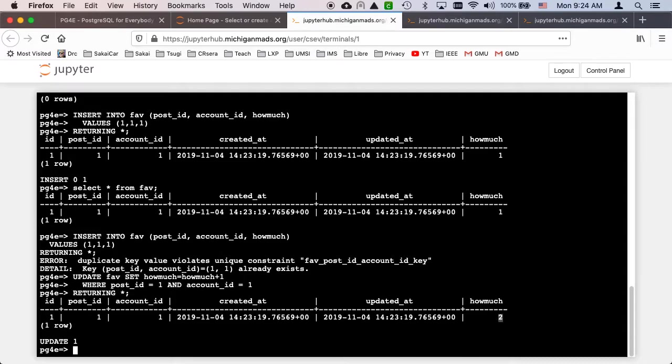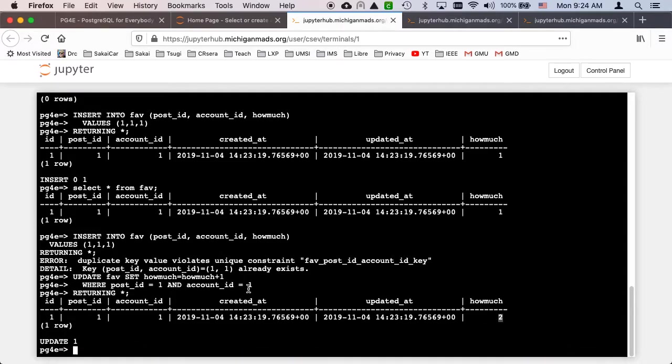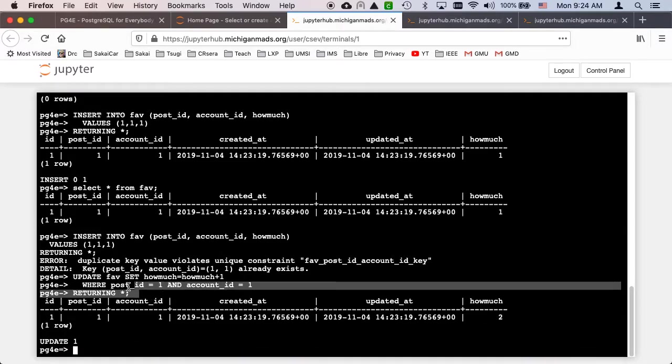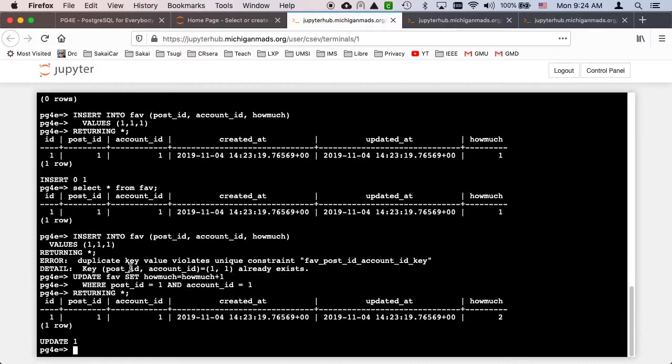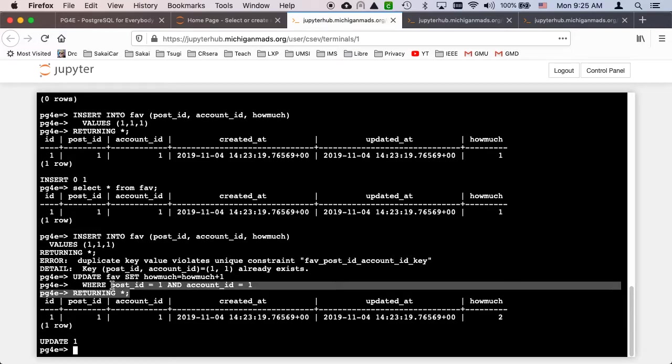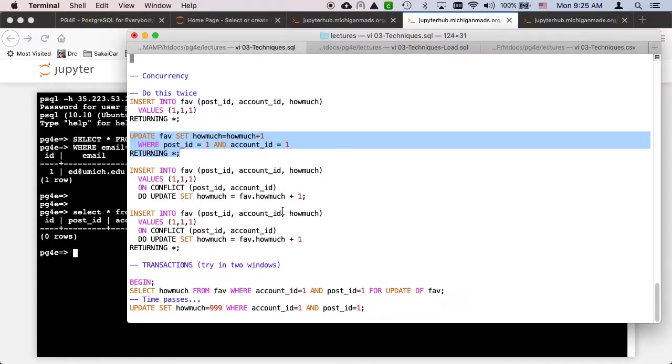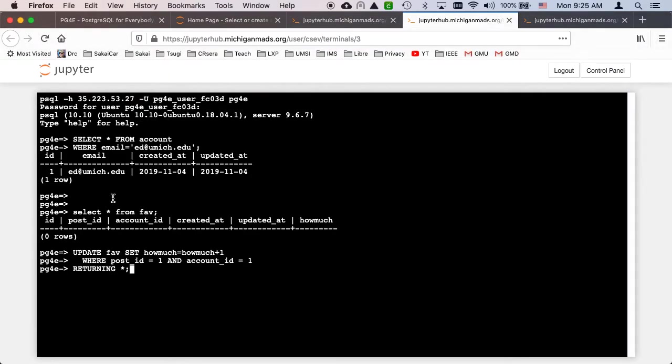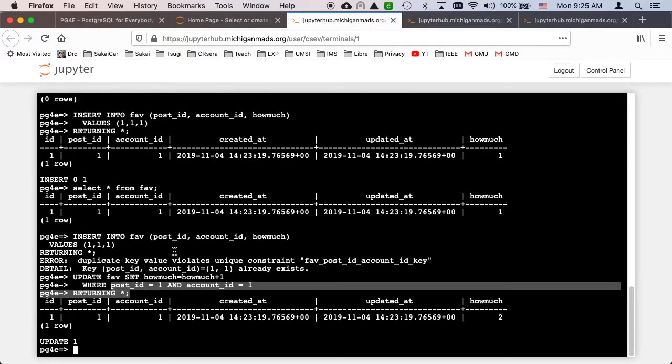Now if there's already a record in here, we know we want to do an update. We'll stick a RETURNING star in there so we see the post update. Look, how much has become two. Update fav set how_much equals how_much plus one where post_id equals one and account_id equals one, RETURNING star. That's a quick way to tell us what's going on. How much is now two.